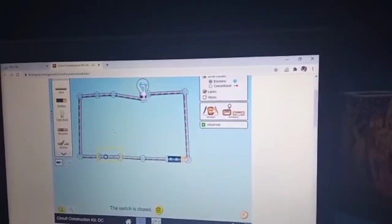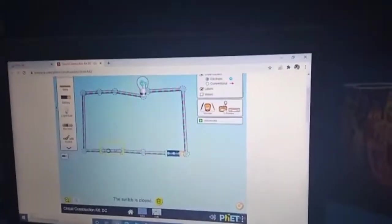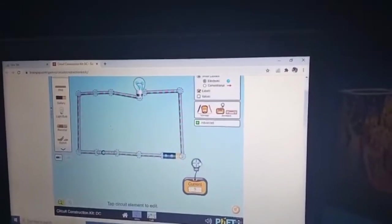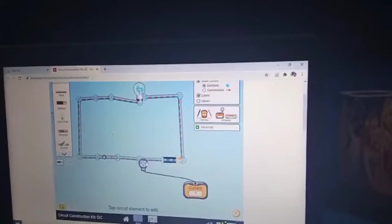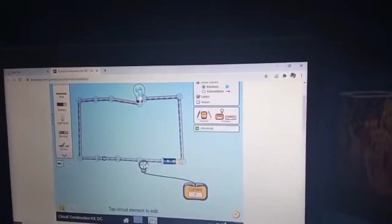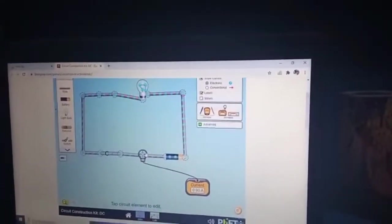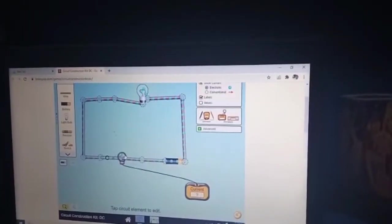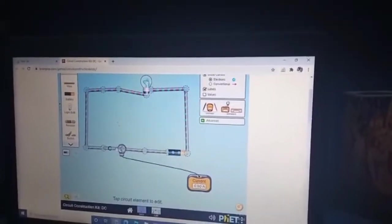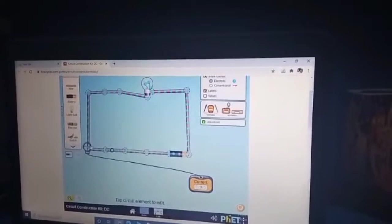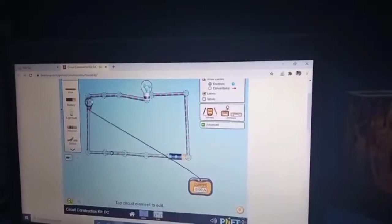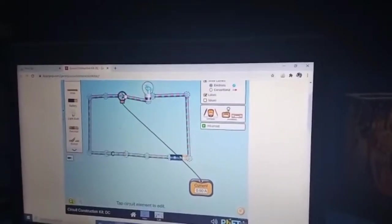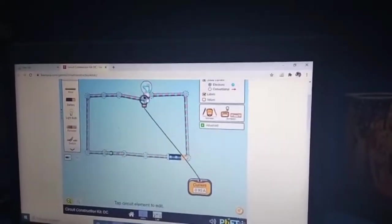Now these things will tell us about how much the current is. The current here is 90 — I don't really understand what the 'A' stands for, but I'm going to say it's 90. And it's all the same at each point; last time I checked it was different.